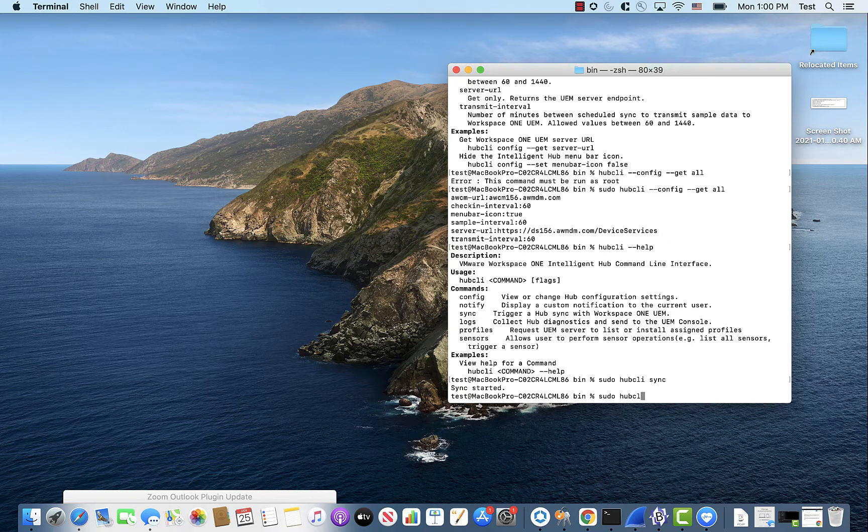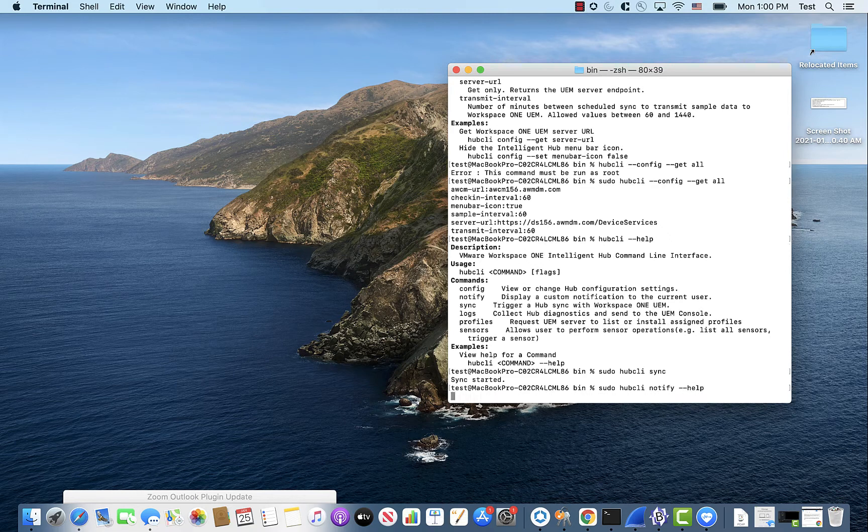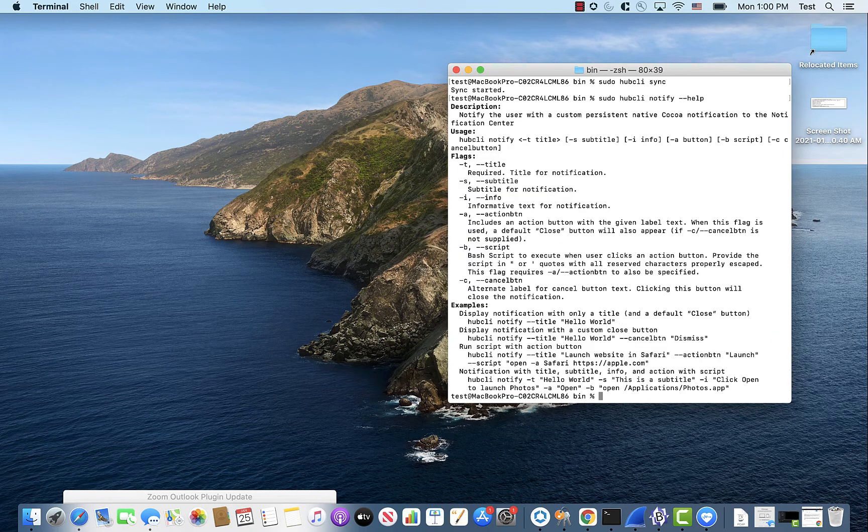And the last one we're going to look at, which I think is really neat, is your notify service. So if we look at this and we print the help, it shows you how it works.